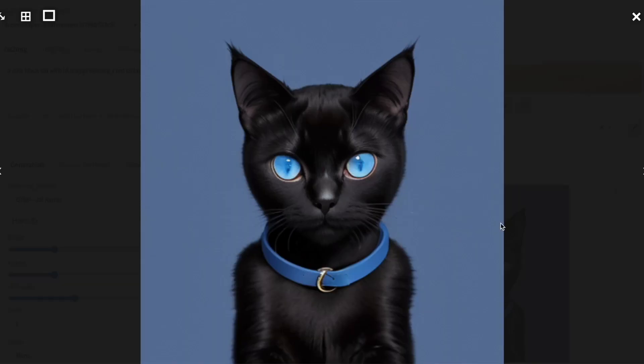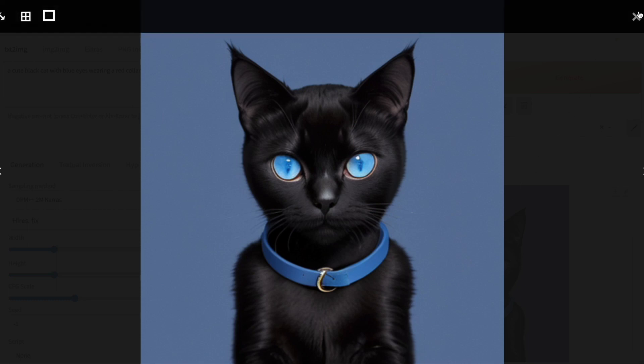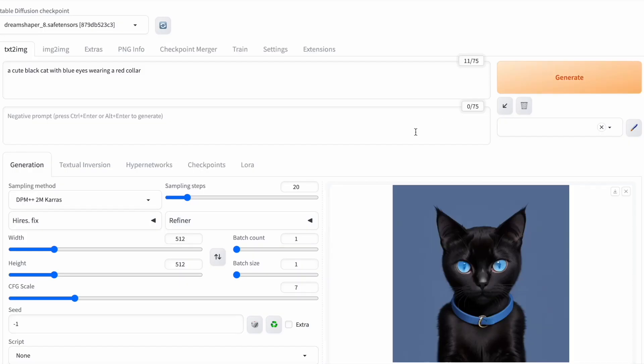However, stable diffusion generated an image of a black cat with blue eyes, a blue collar, and a blue background, which isn't what I had in mind.